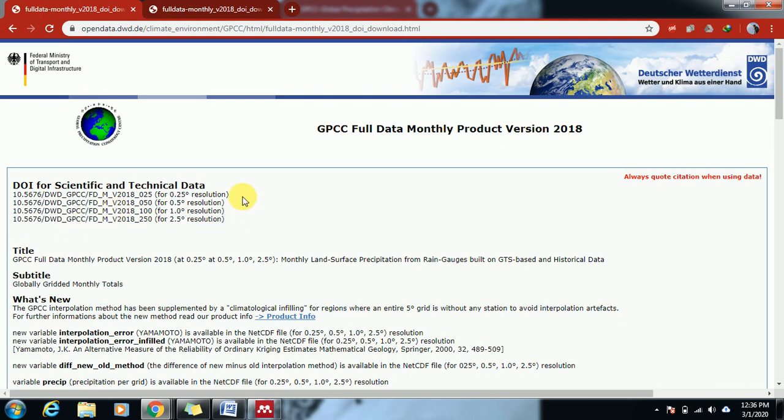The spatial resolution is 0.25 and 0.5 degrees. It depends on your research what type of dataset you need, and this is the full version of 2018.